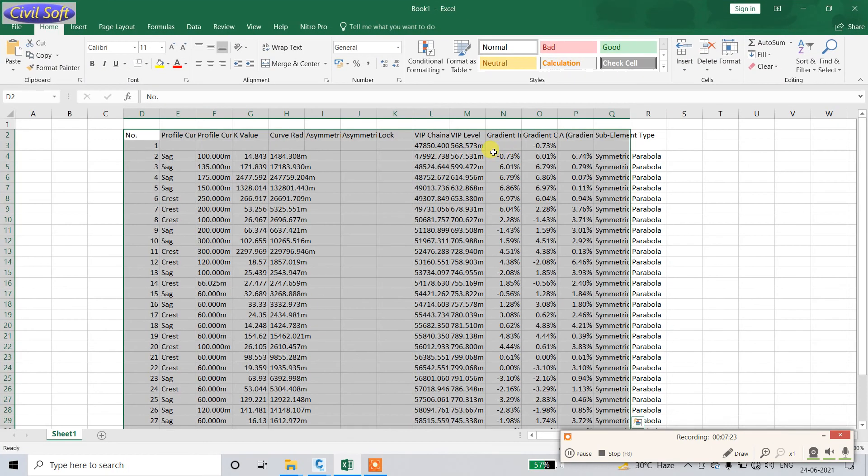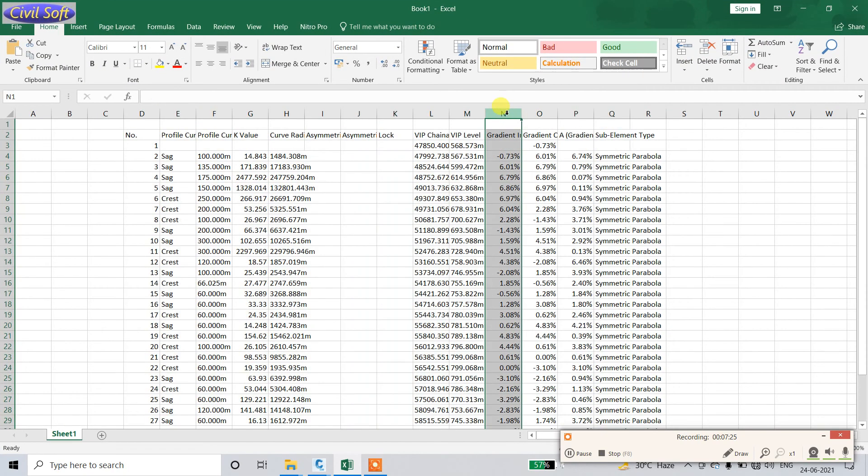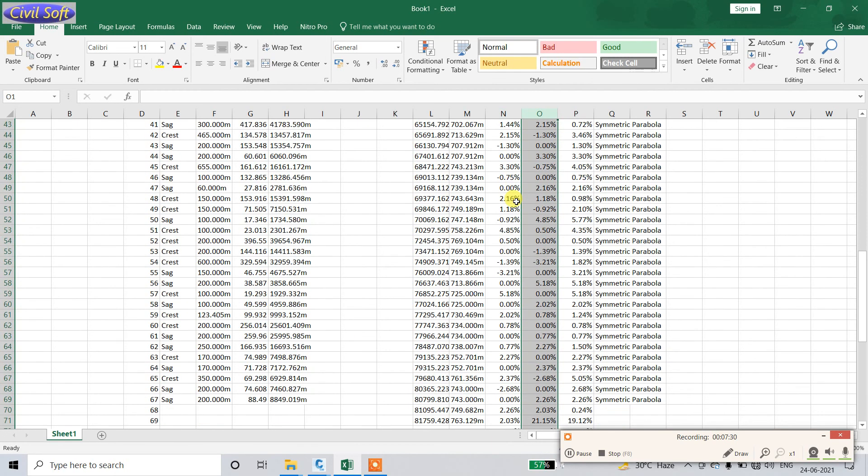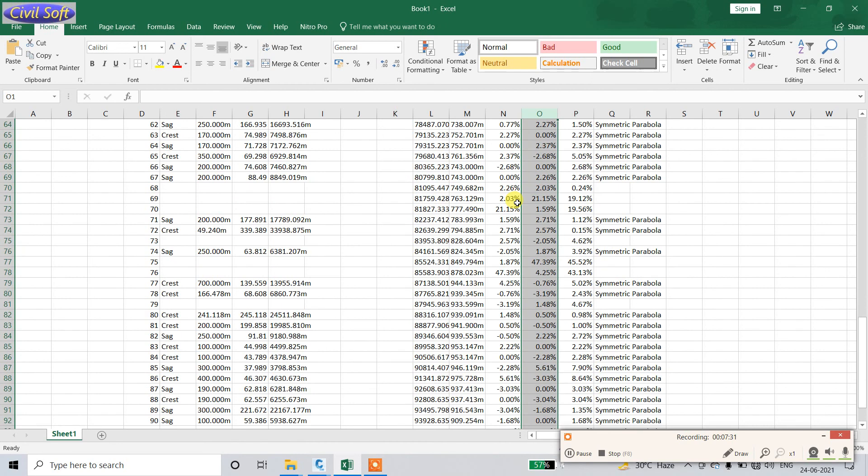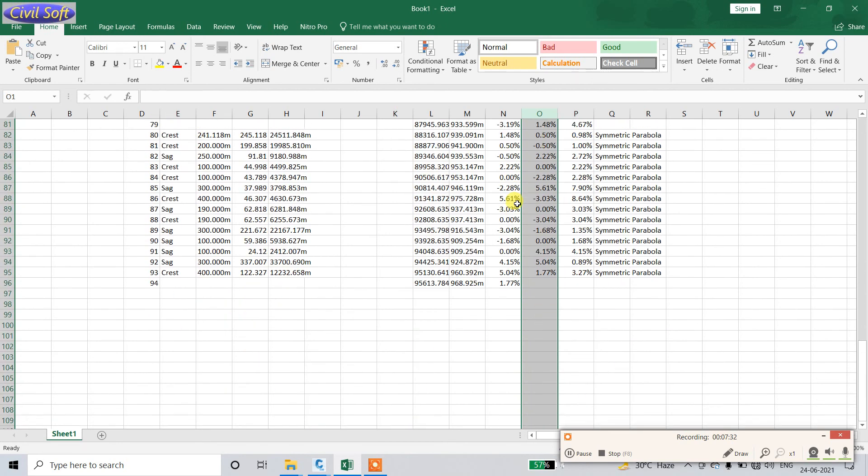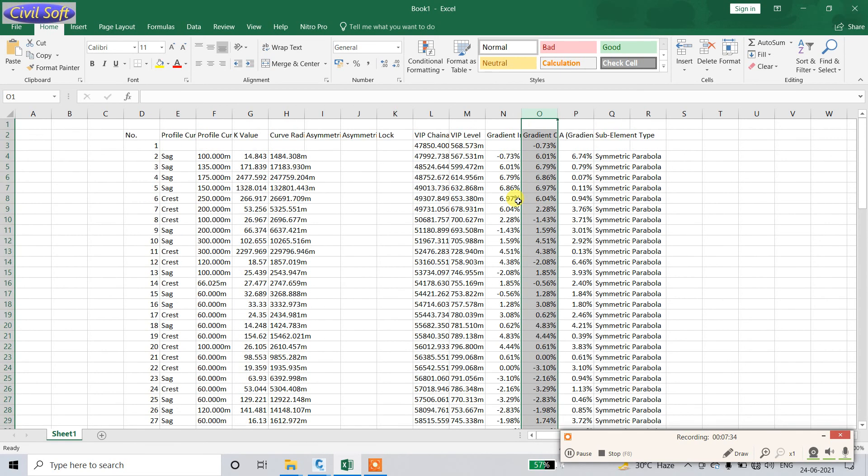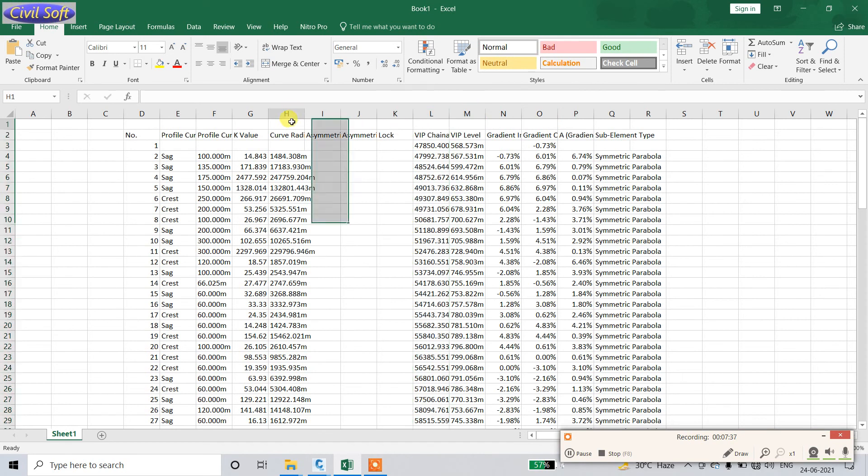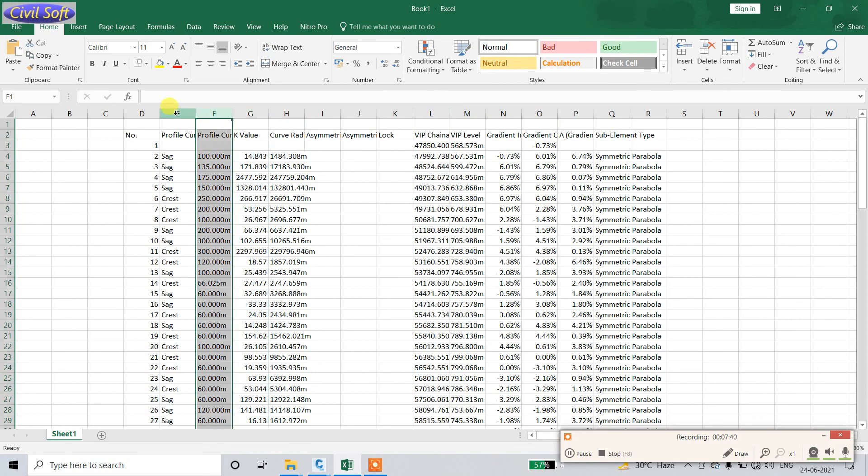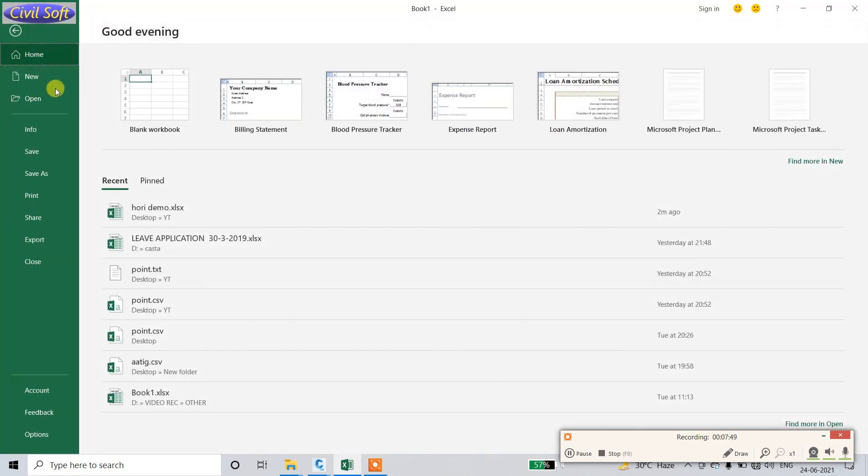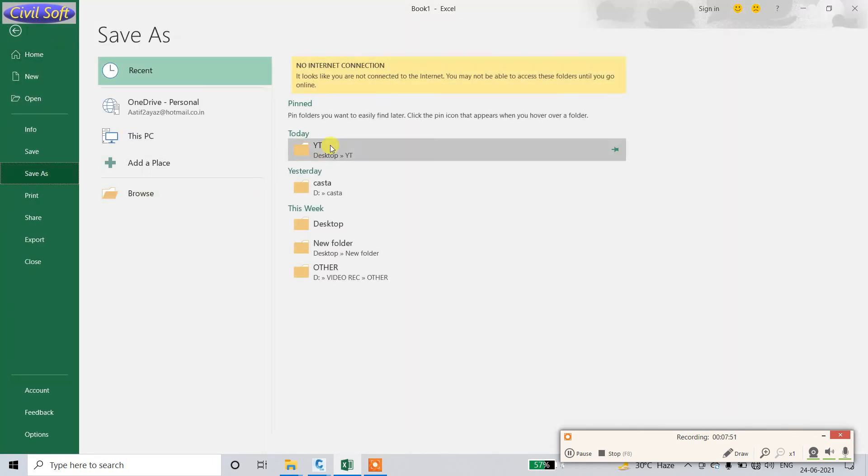Here you can see there is a gradient level - whatever the gradient in profile used - also level and their change, level and curve radius, K value, profile curve, which type of curve is there: sag or valley curve. All are extracted. You can save this one also.